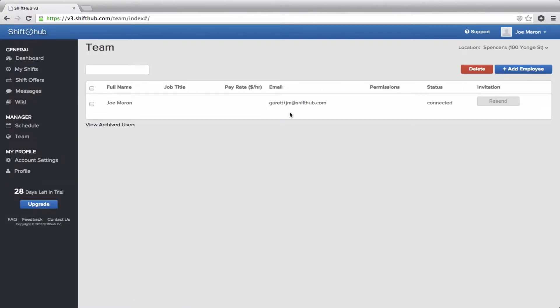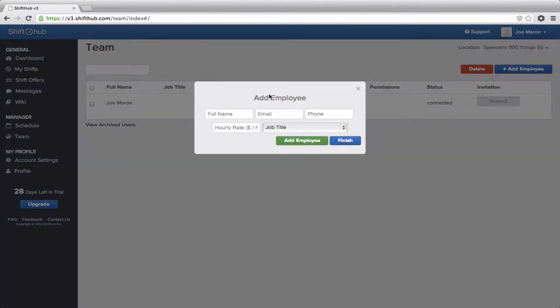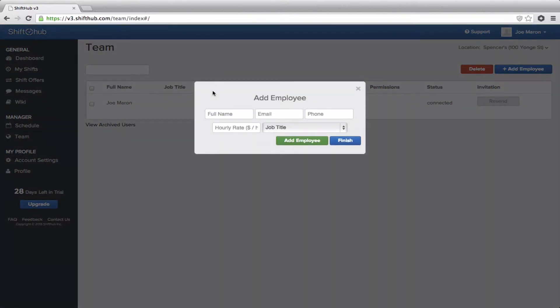You'll only have to do this one time, just to enter all of your employees into the system. I've already got myself, Joe Marin, there. I am the admin for the account. I'm a connected employee. So, now, I'm just going to add a handful of employees here, just to show you how we enter employees into the schedule. You need, at minimum, a name and an email address. The email address, you need so they can connect to the system. That's how they will log in.